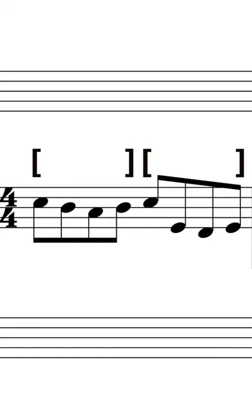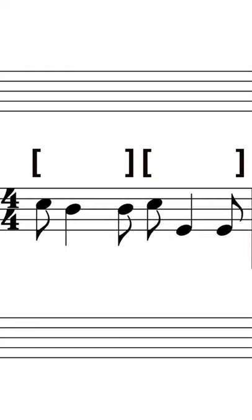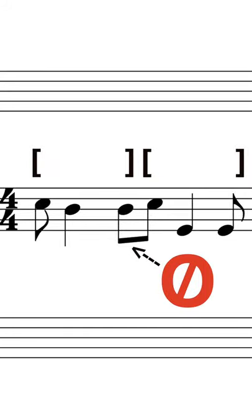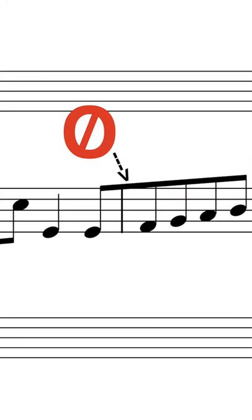If any eighth notes are by themselves, however, then you'll just see the normal eighth notes with flags. Notes will never be beamed together if they overlap beats in the measure or the measure itself.